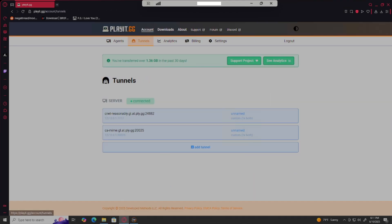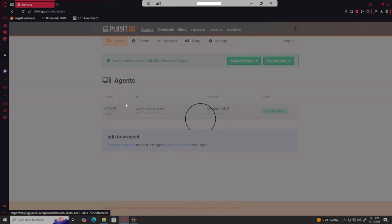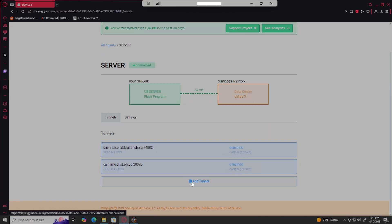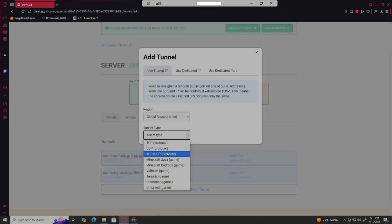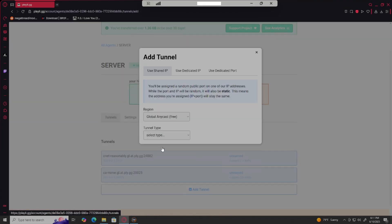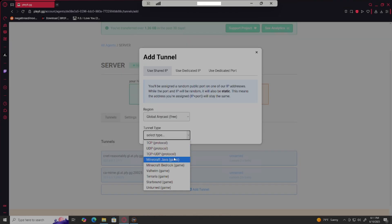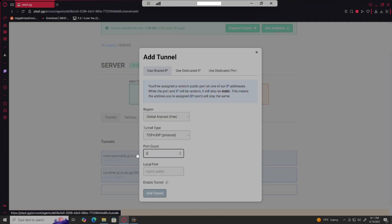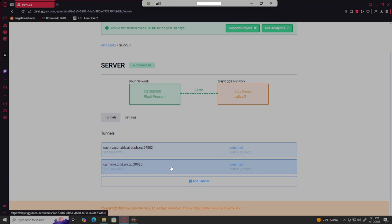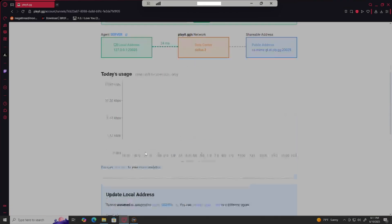What we're gonna do is go to playit.gg, login, go to your agents, click on the agent you want, and then click add tunnel. Global anycast TCP UDP, yes I will not host malware, set it to TCP UDP, and then port count - make sure this is two. This is the most important one. Anything else, if you don't remember anything else, make sure this is two.